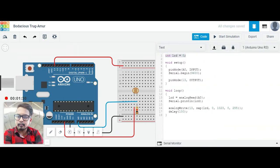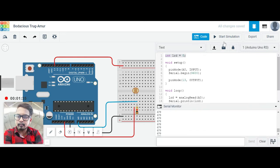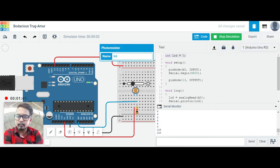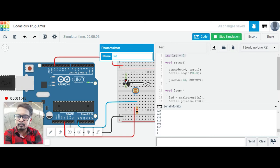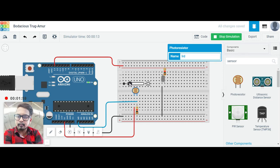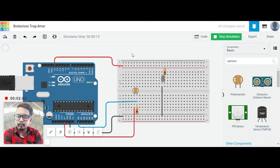LDR will get the serial monitor as it is, so we can run the program and see. Start simulation. You can see that when we increase this, the value increases till 102 and then again. Let me show you how it works. When the brightness increases, the LED switches on. You can see how this resistor works.